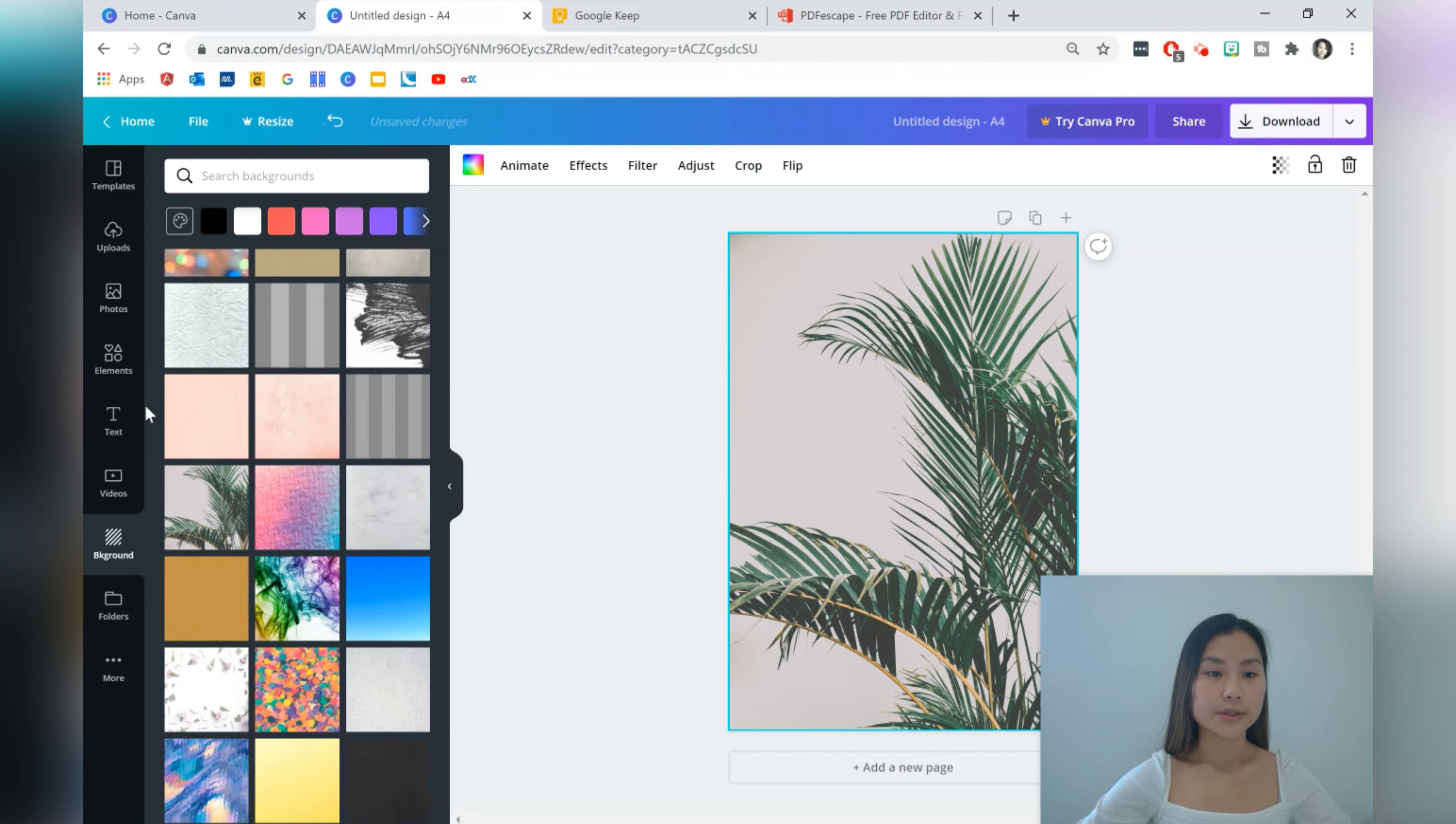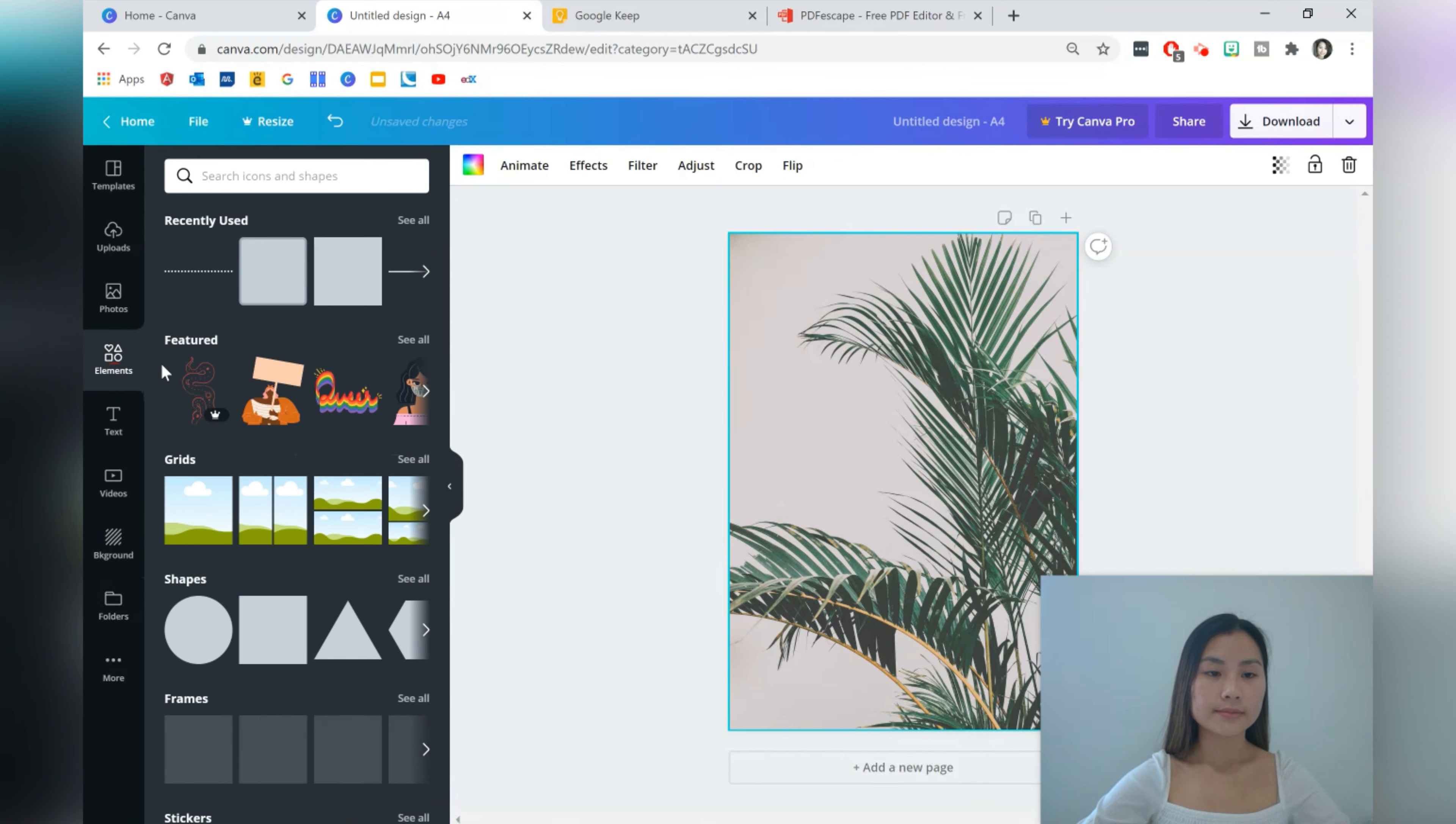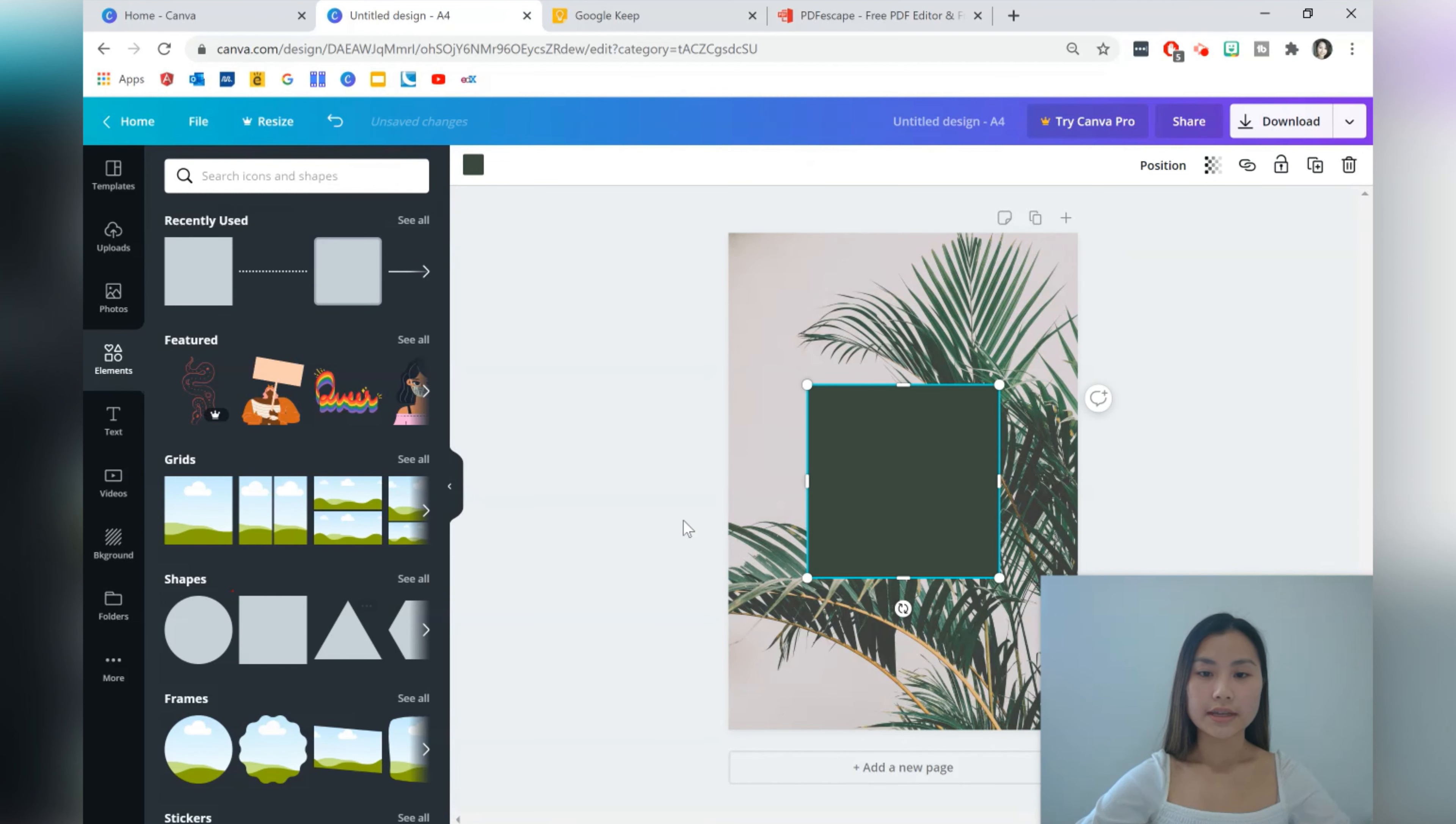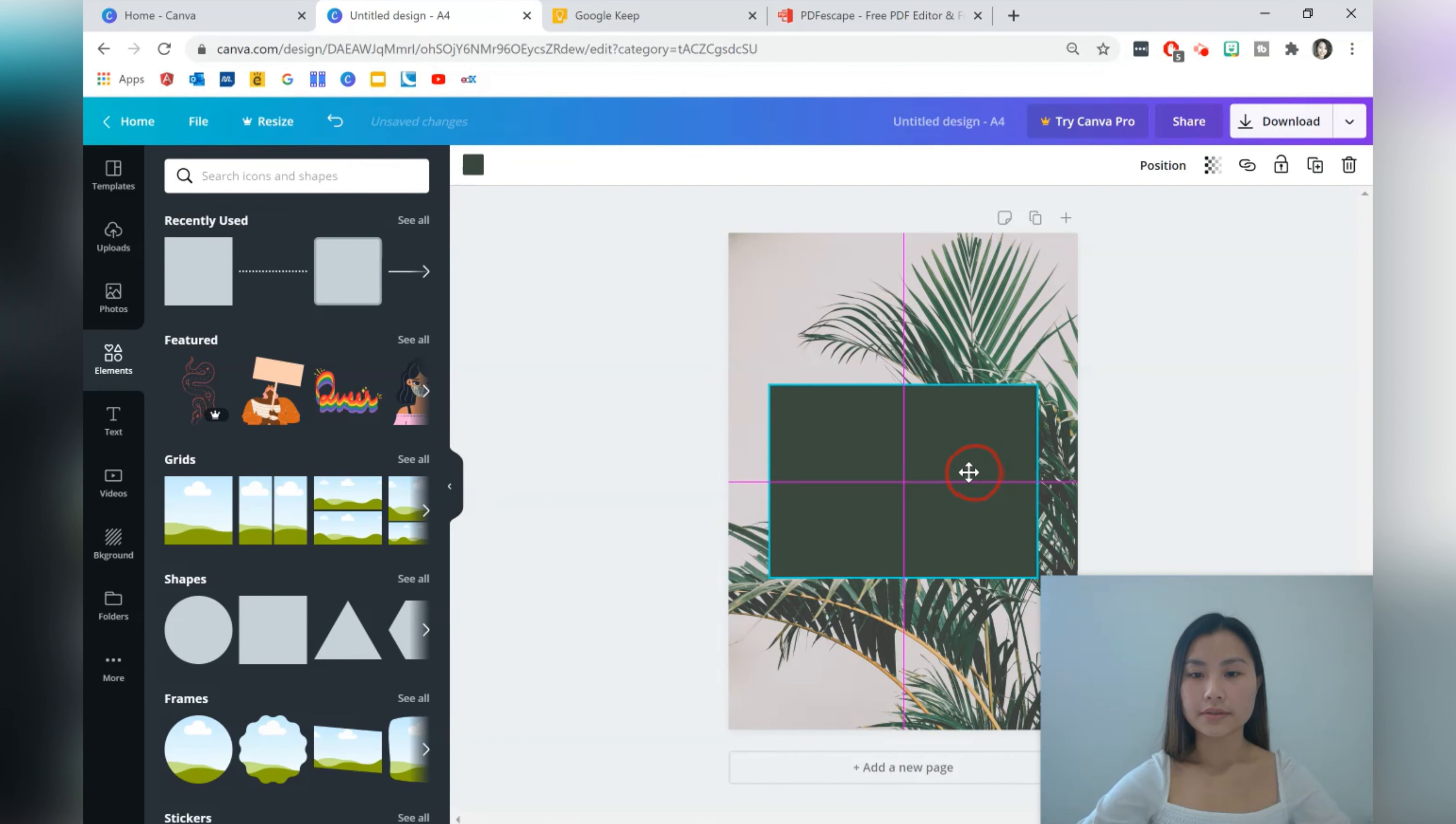The first page is a cover page so let's choose a background that we like and there's so many options that you can choose from or you can even upload your own background if you like. I'll choose this one. I'm going to add some elements. I'm just going to have a large rectangle so I can fit my title there.